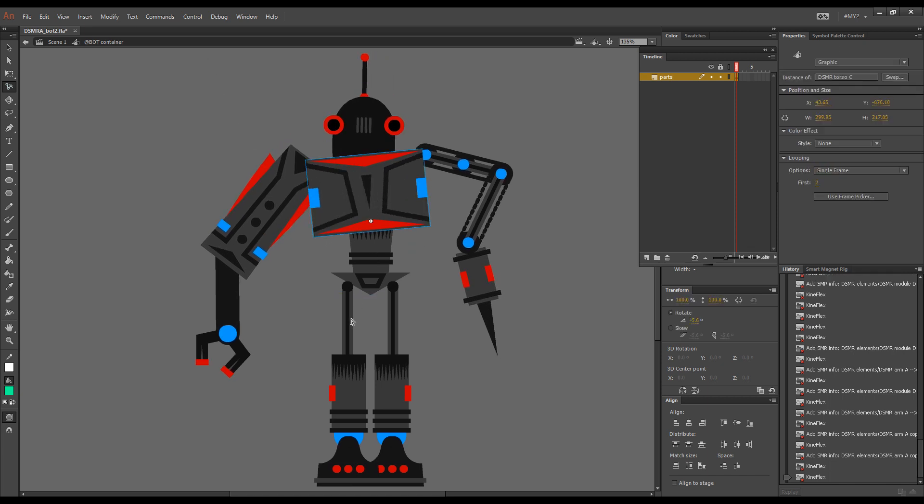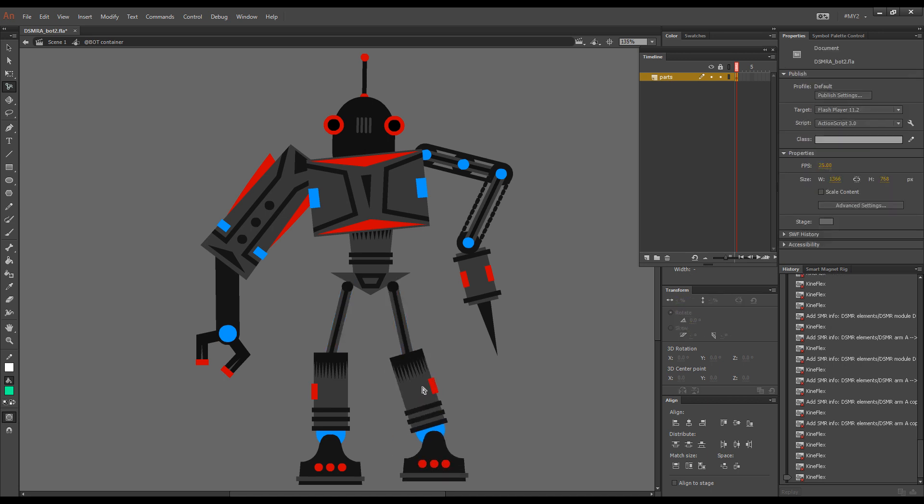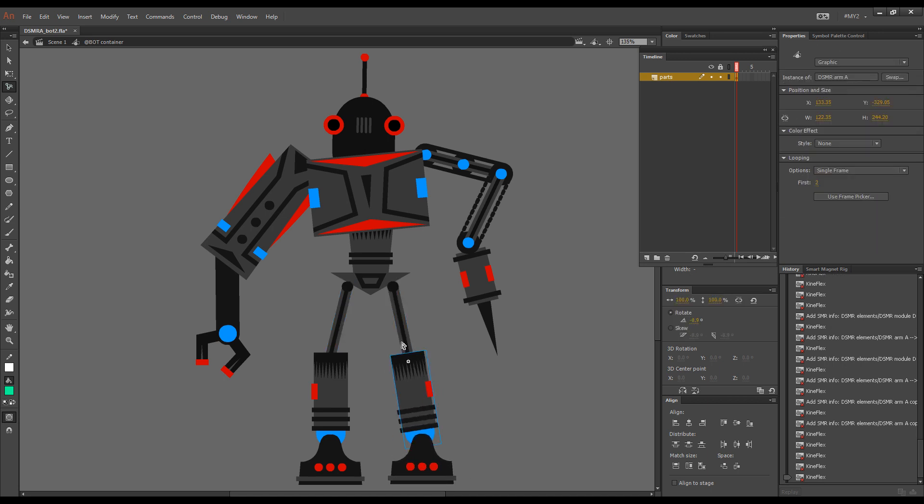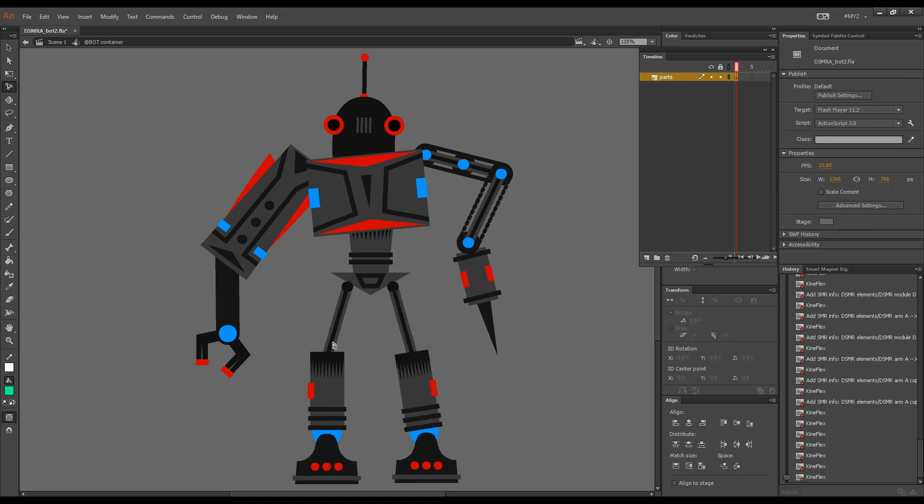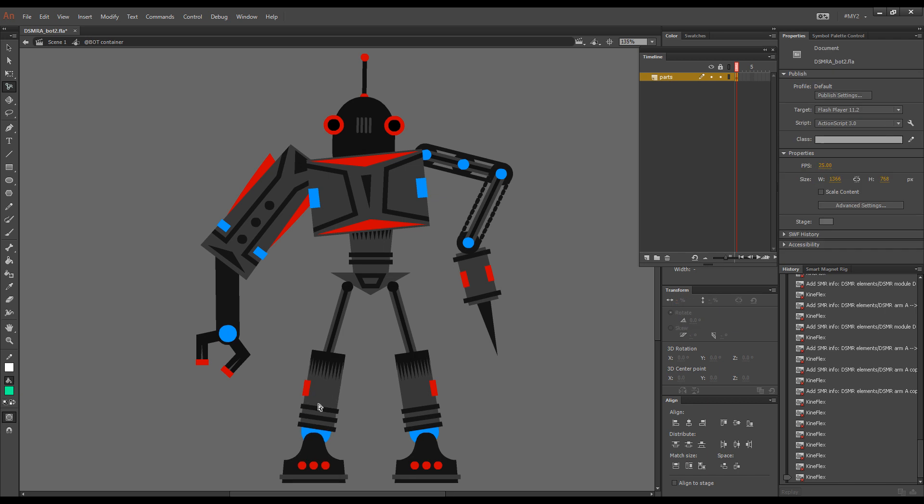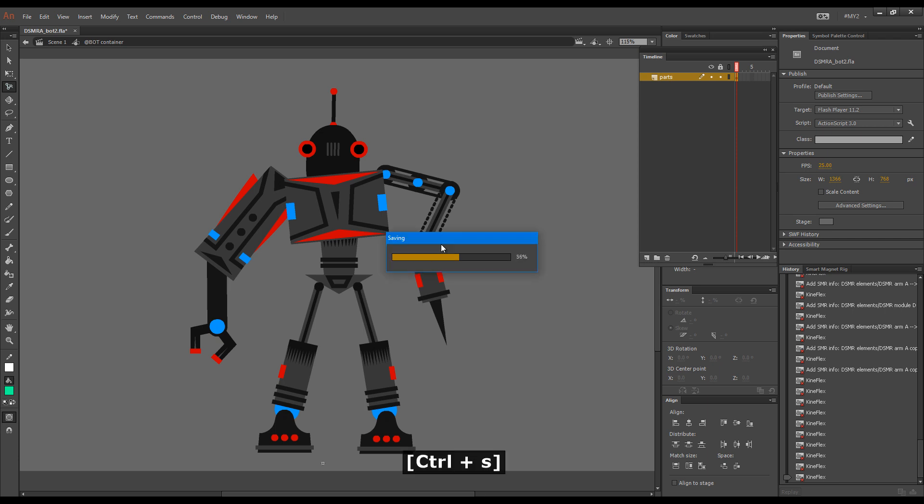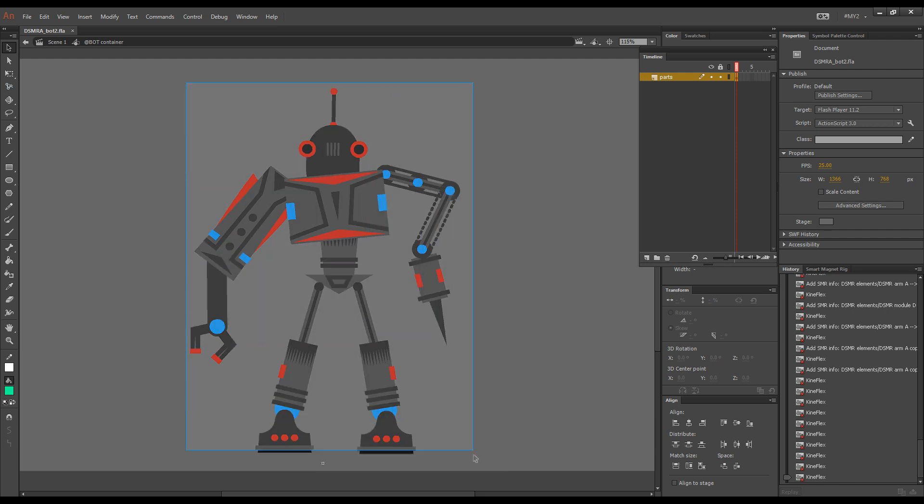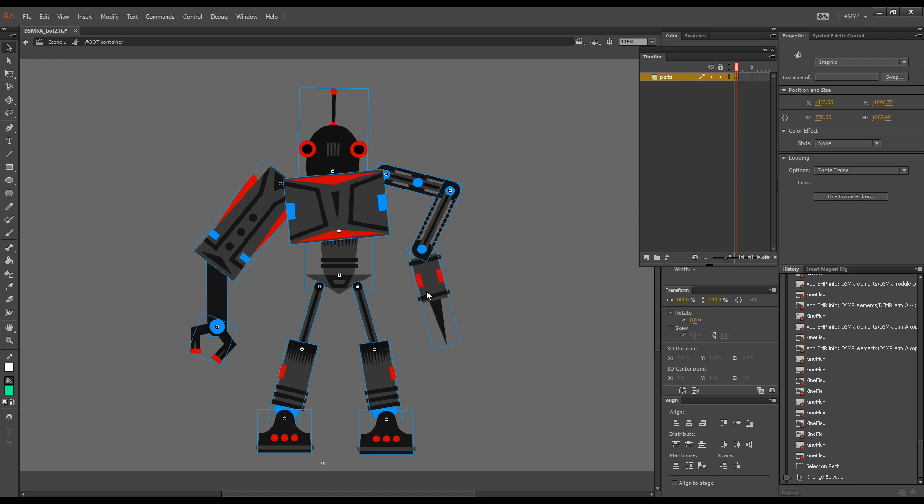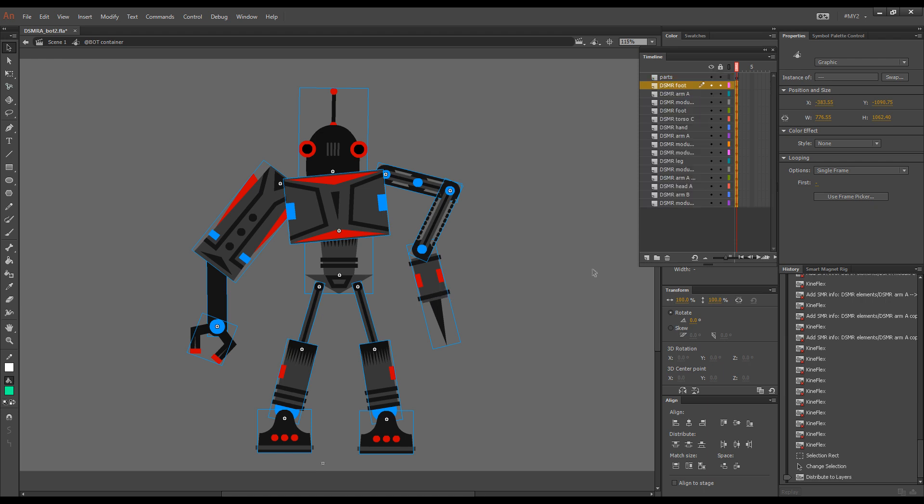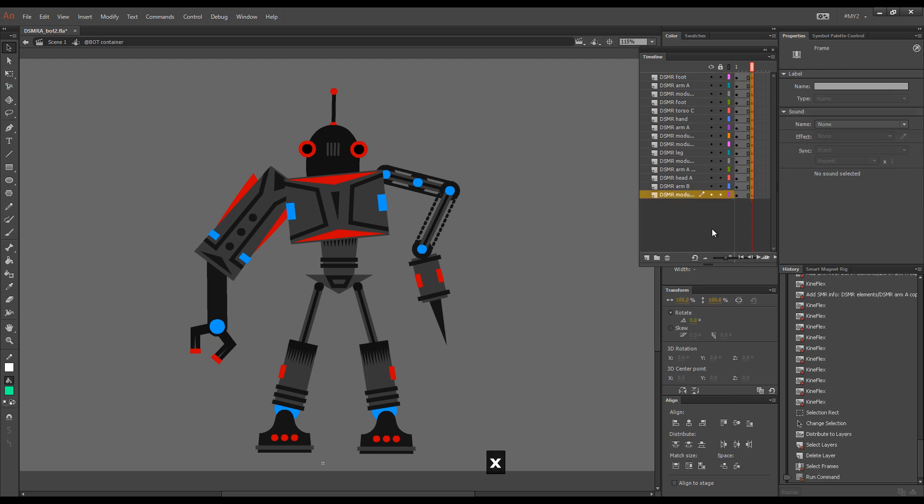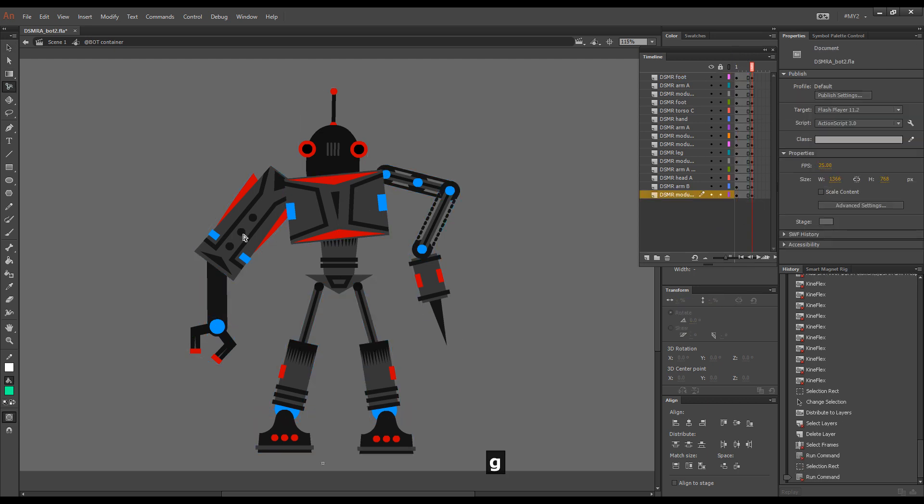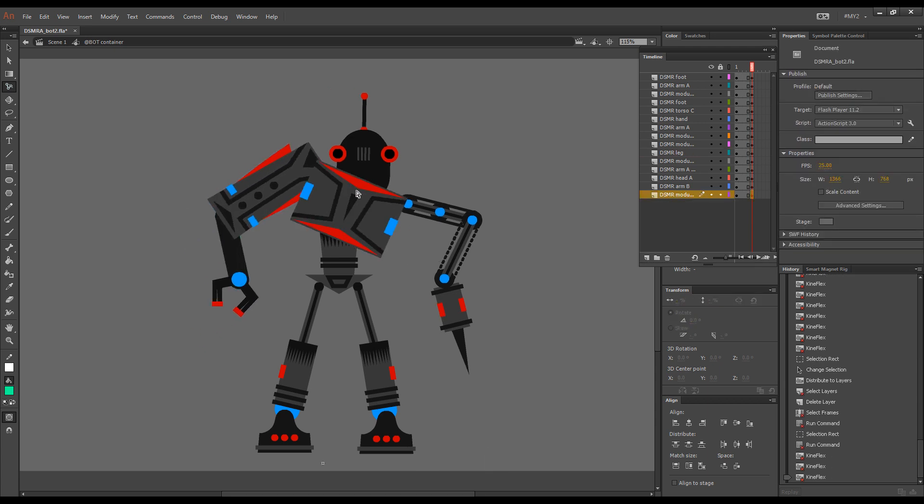It's fully functional and we can pose our robot as a smart magnet rig. If we would like to actually start animating him I'll just save my file. We will select all these elements and go distribute to layers. Once each of the elements is on its own layer we can have another key here and we can start posing him for animation.